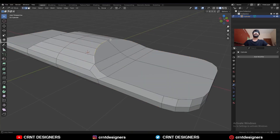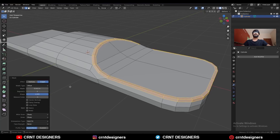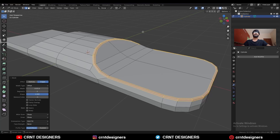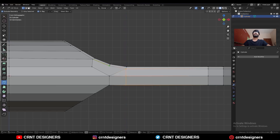Then select this edge loop and Ctrl+B to add a bevel on it. Uncheck Loop Slide. Shape Factor should be one and give the proper bevel width. Then use the Knife tool and create a straight cut along the z-axis.